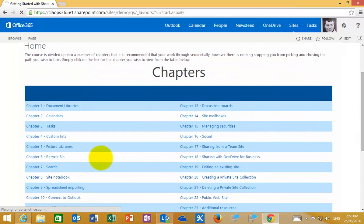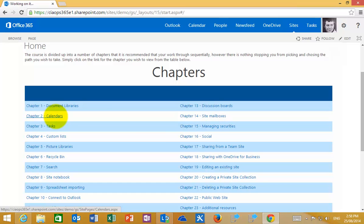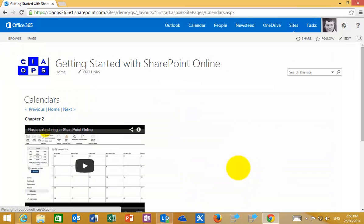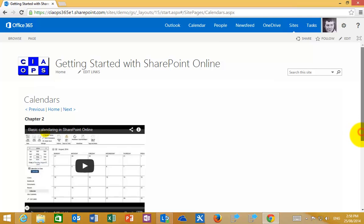To view the information in any of the chapters, simply click on the chapter heading. This will take you directly to the location for the information on that chapter.